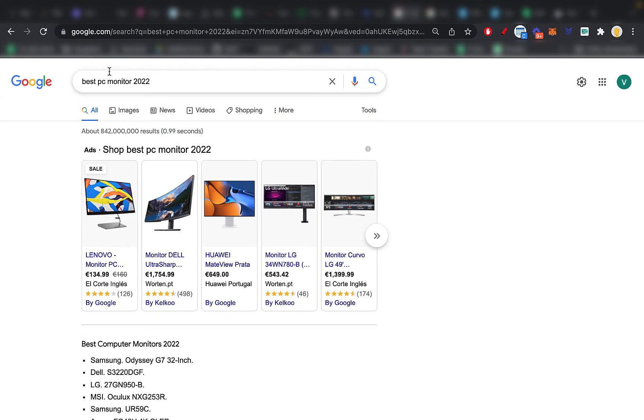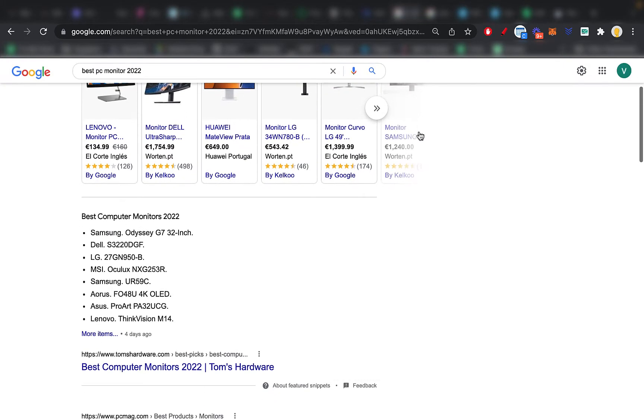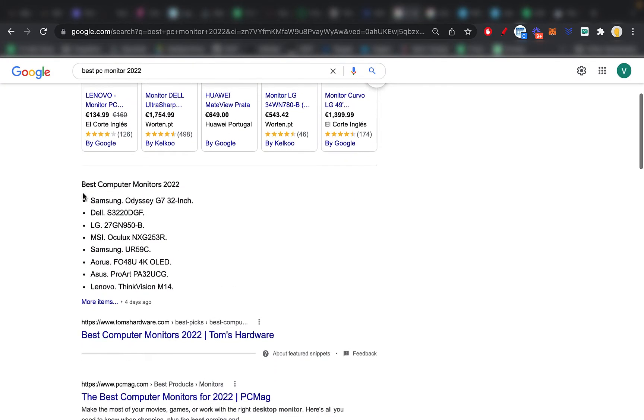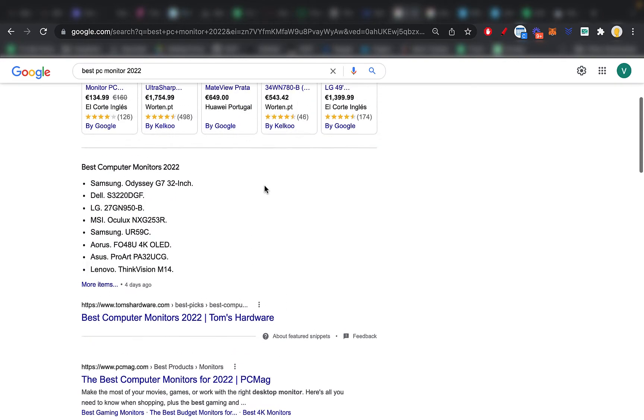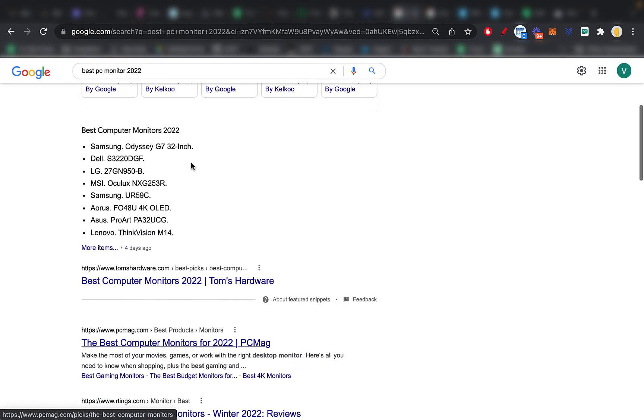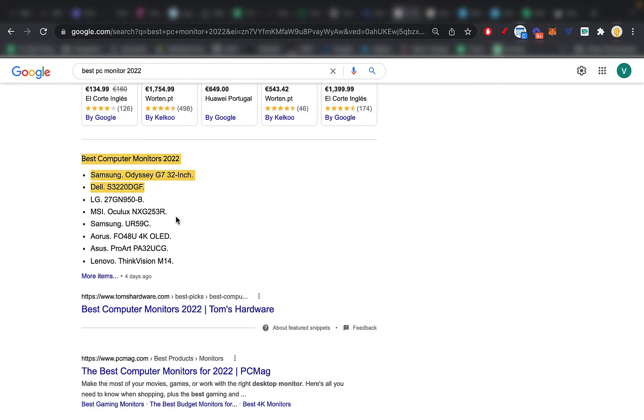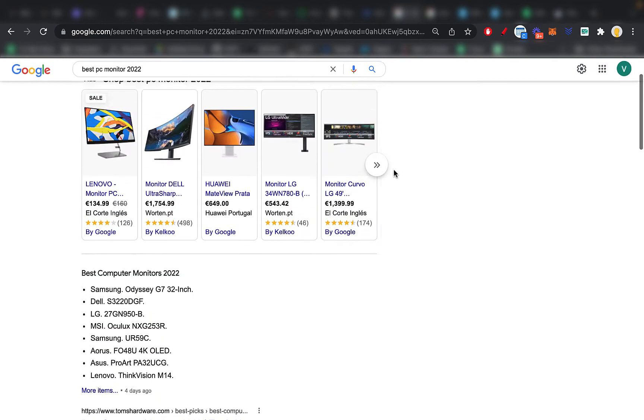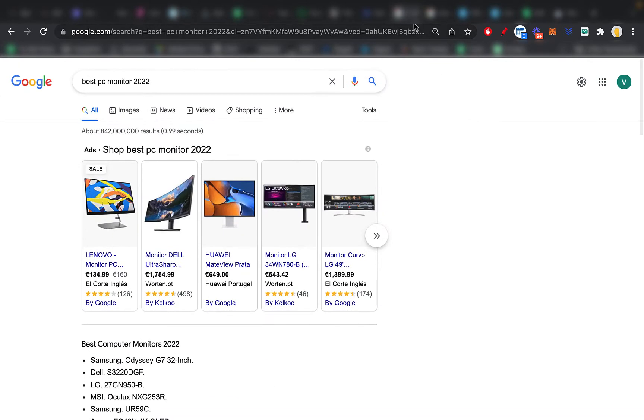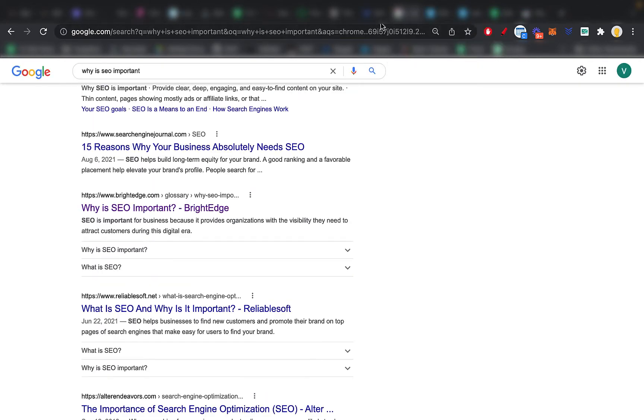Then, say you write best PC monitor 2022. You also have here a list schema. So just like the previous one I showed you, and of course all these websites get clicks, but I'm guessing this one gets many more clicks. So the idea is to highlight your website with schema like this.